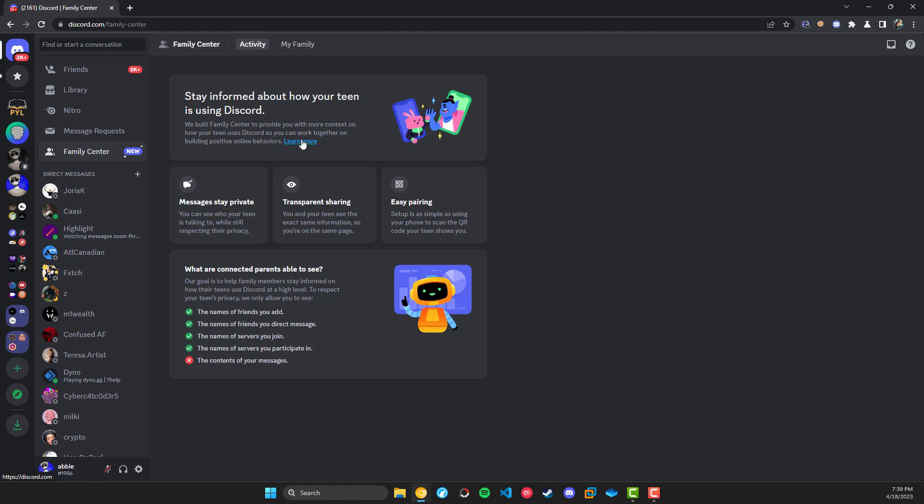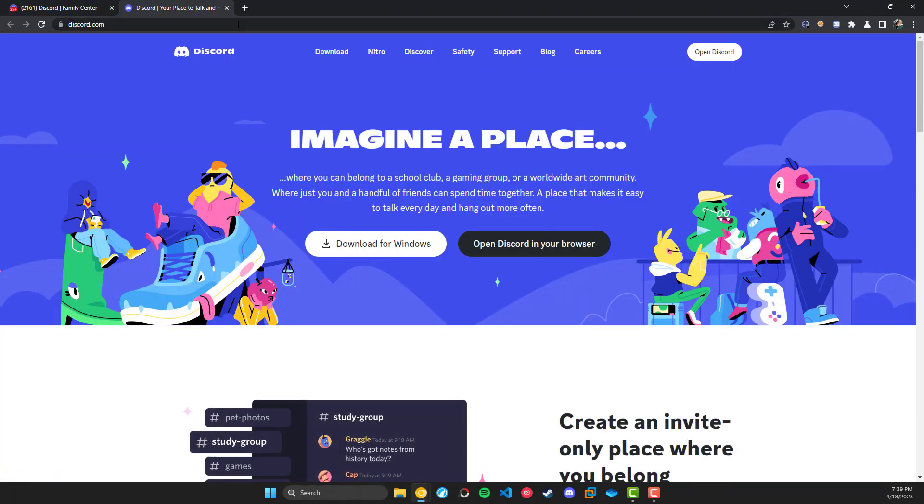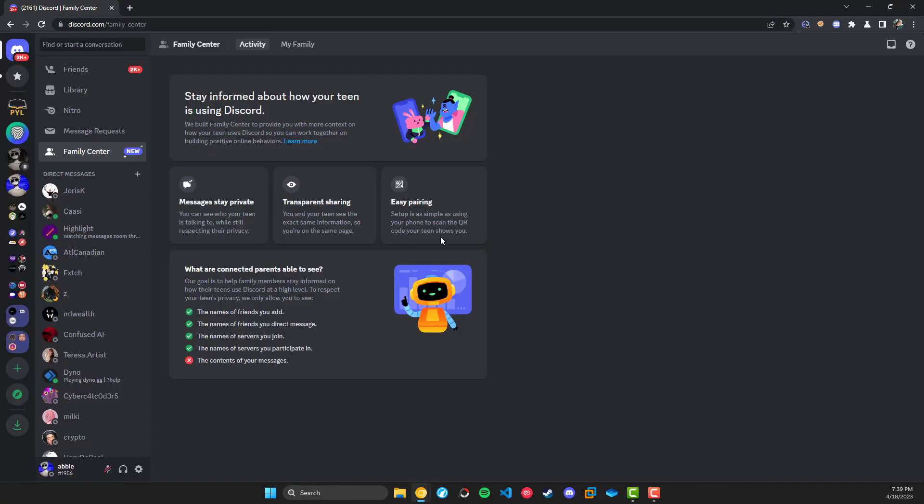This is not quite completed yet, so this link doesn't actually go anywhere. If we click on it, it just goes to the home page. But then we have a couple boxes here.